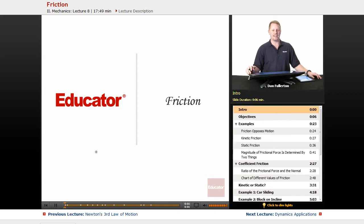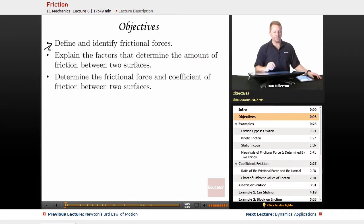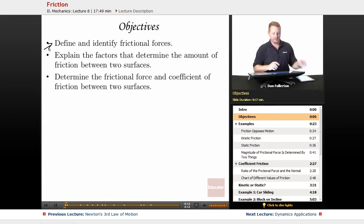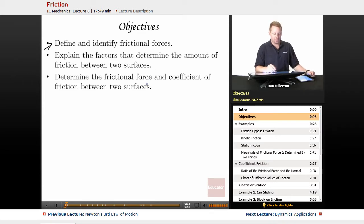Hi everyone, and welcome back to educator.com. This lesson is going to be about friction. Our objectives are to define and identify frictional forces, explain the factors that determine the amount of friction between two surfaces, and determine the frictional force and coefficient of friction between two surfaces.